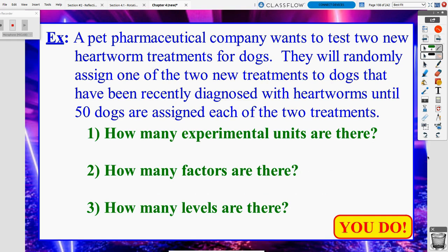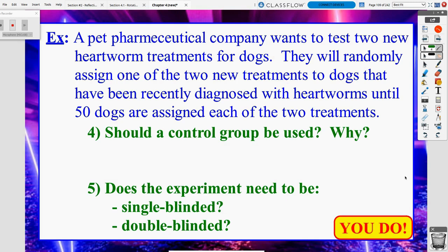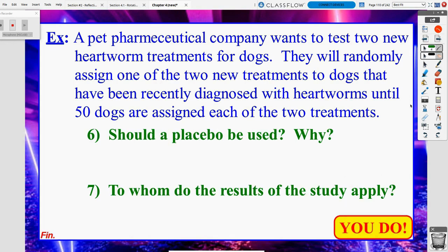Now for the you-do-now: a pet pharmaceutical company wants to test two new heartworm treatments for dogs. They will randomly assign one of the two new treatments to dogs that have been recently diagnosed with heartworms until 50 dogs are assigned to each of the two treatments. Questions: How many experimental units are there? How many factors are there? How many levels are there? Should a control group be used and why? Does the experiment need to be single or double blinded — think about who your subjects are. Should a placebo be used, and to whom do the results of the study apply? We'll talk about these seven questions the next day in class.